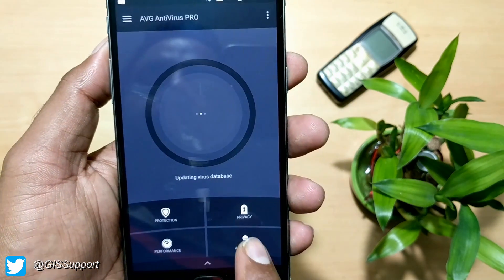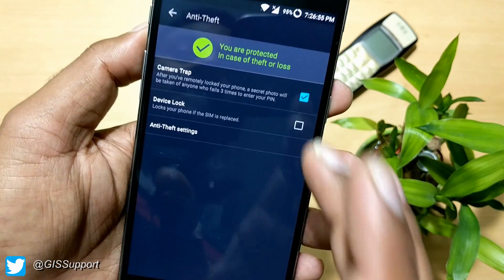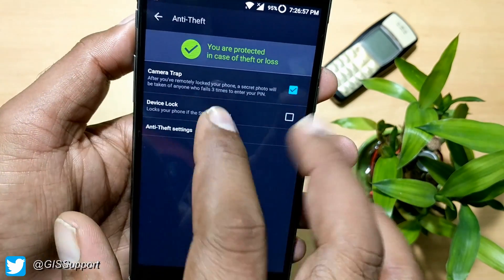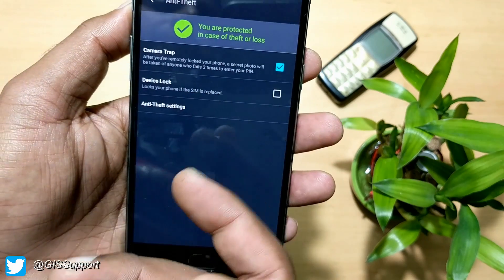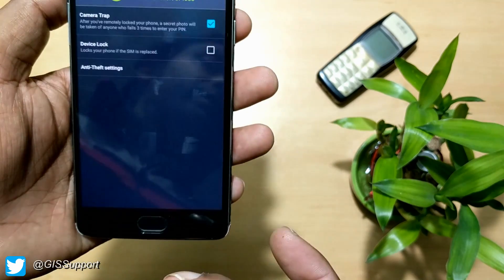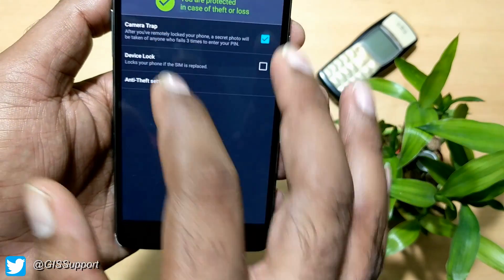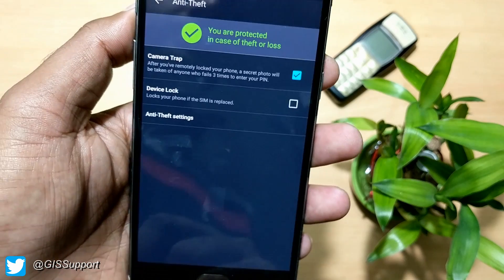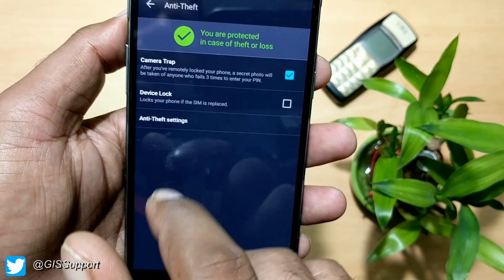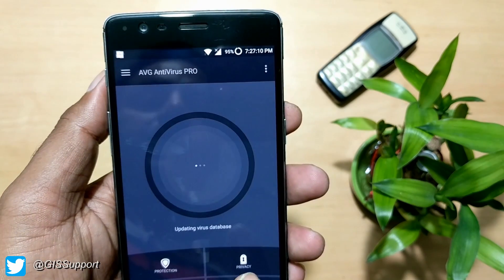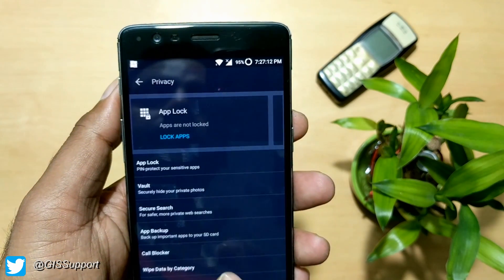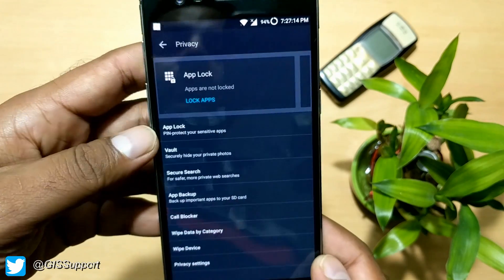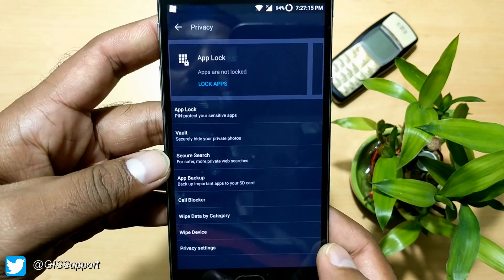Going back, there's an anti-theft feature — if you lose your device or someone tries to unlock it, it will take an intruder selfie after three failed unlock attempts. You also have privacy settings including app lock, vault, and secure search.